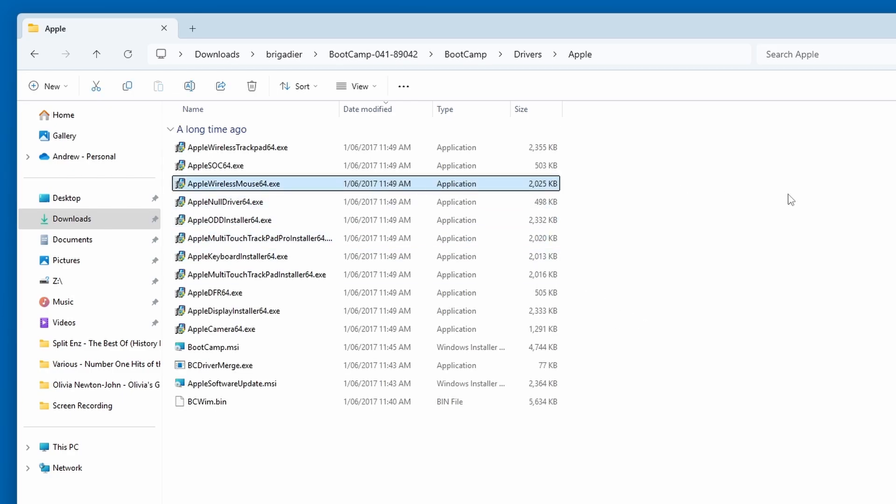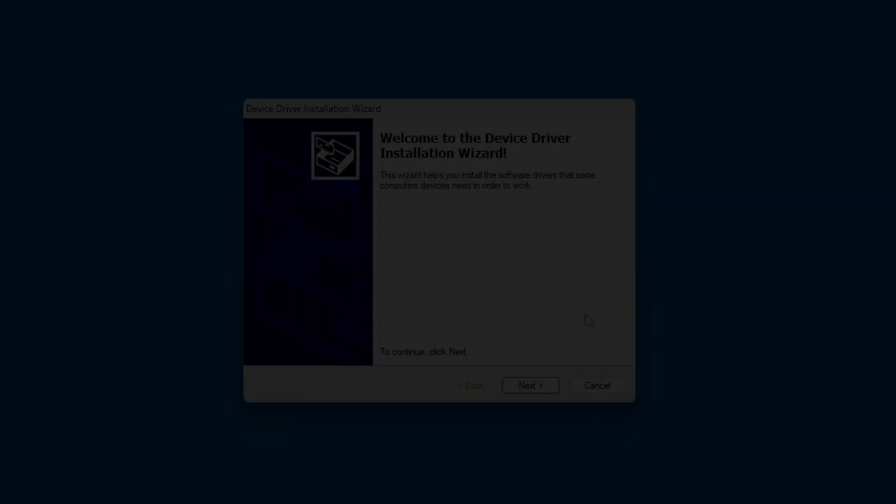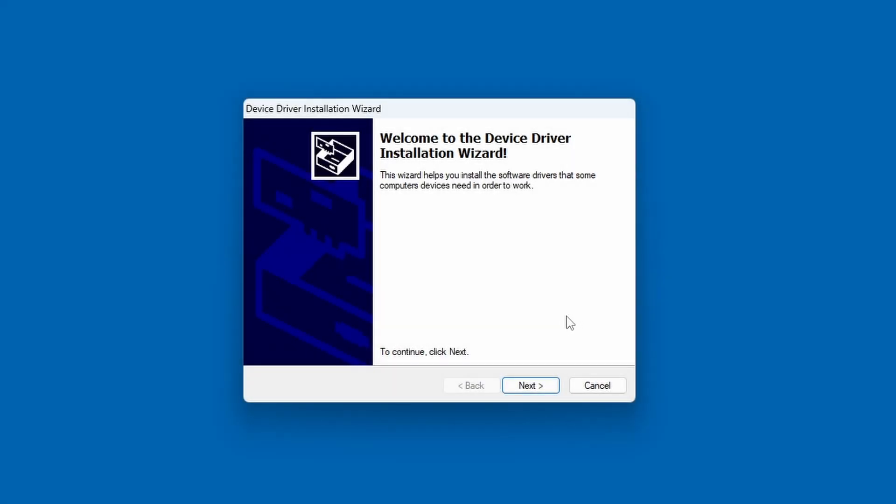There's a program called applewirelessmouse64.exe, which is the installer for the mouse driver. So, double click on that and it will open the install wizard.